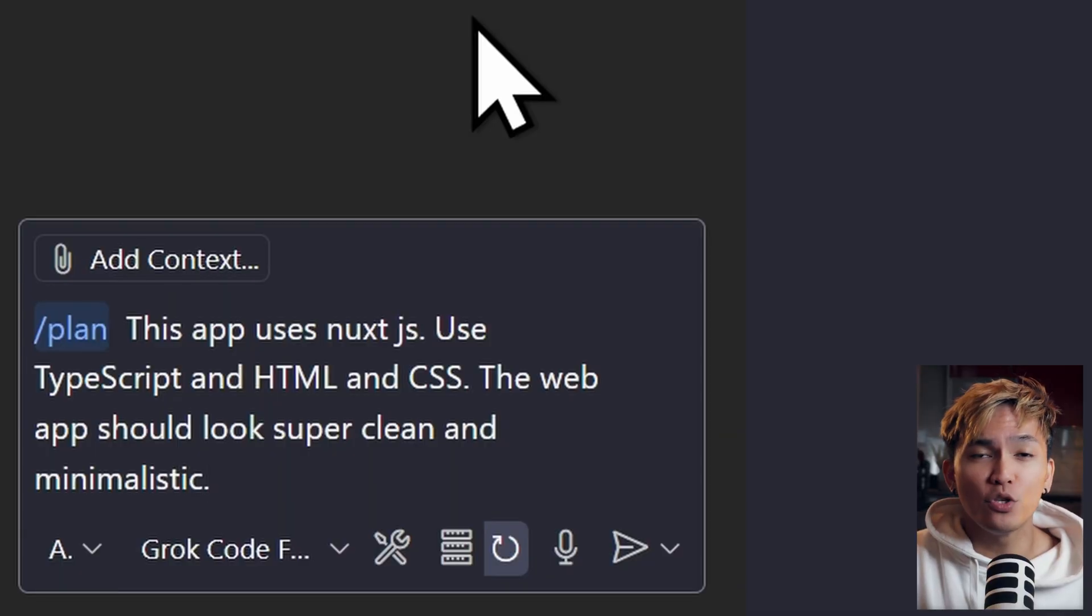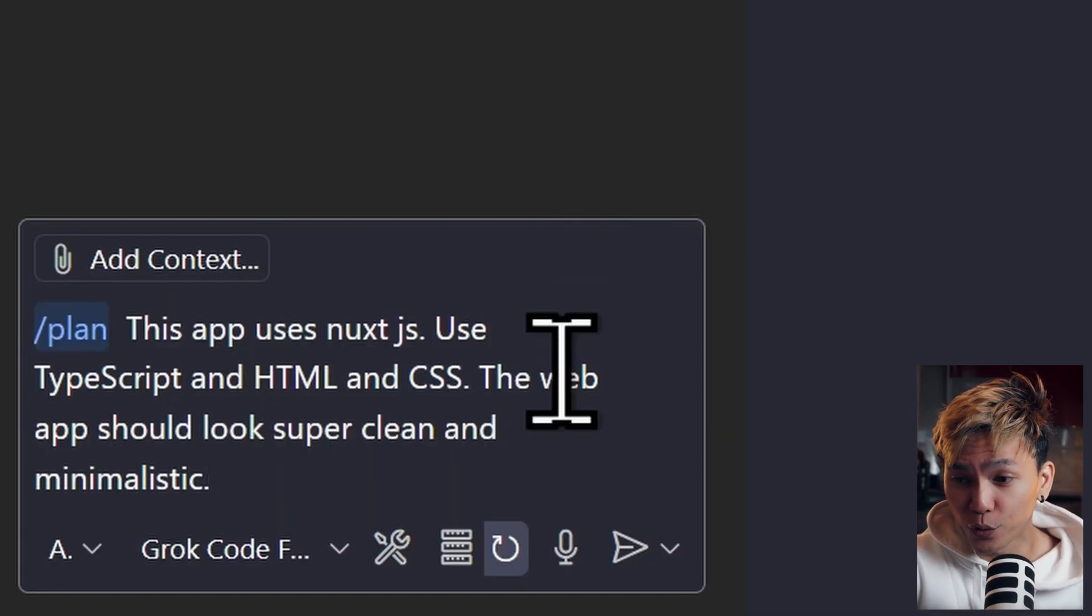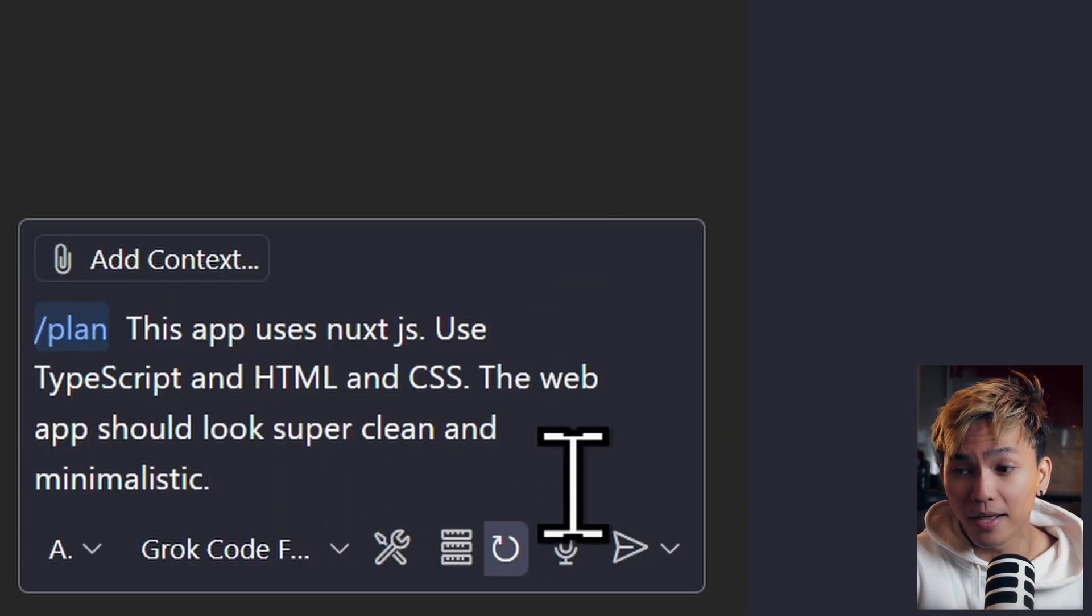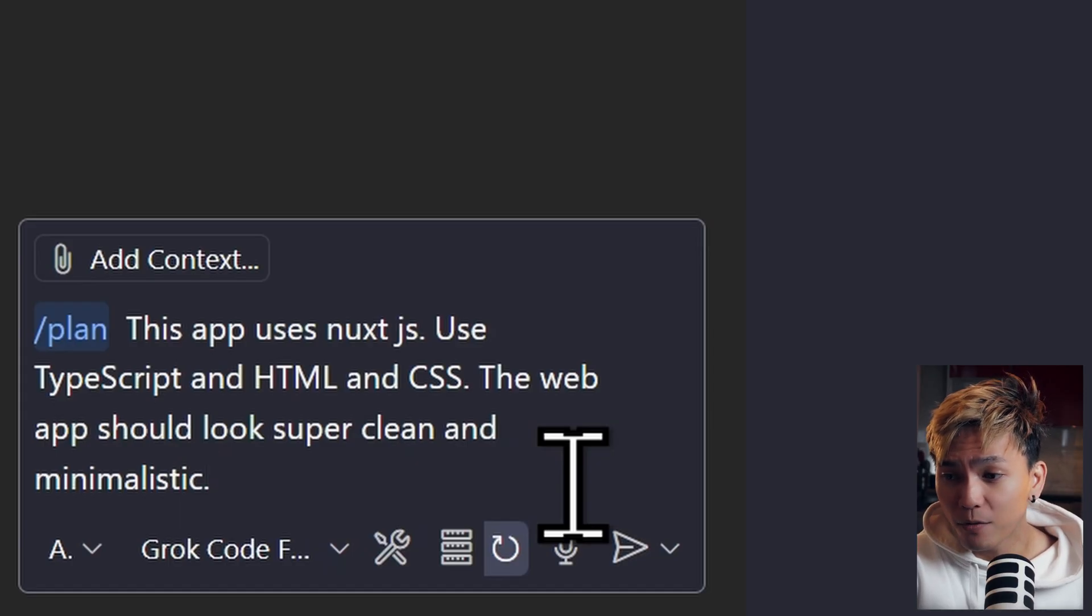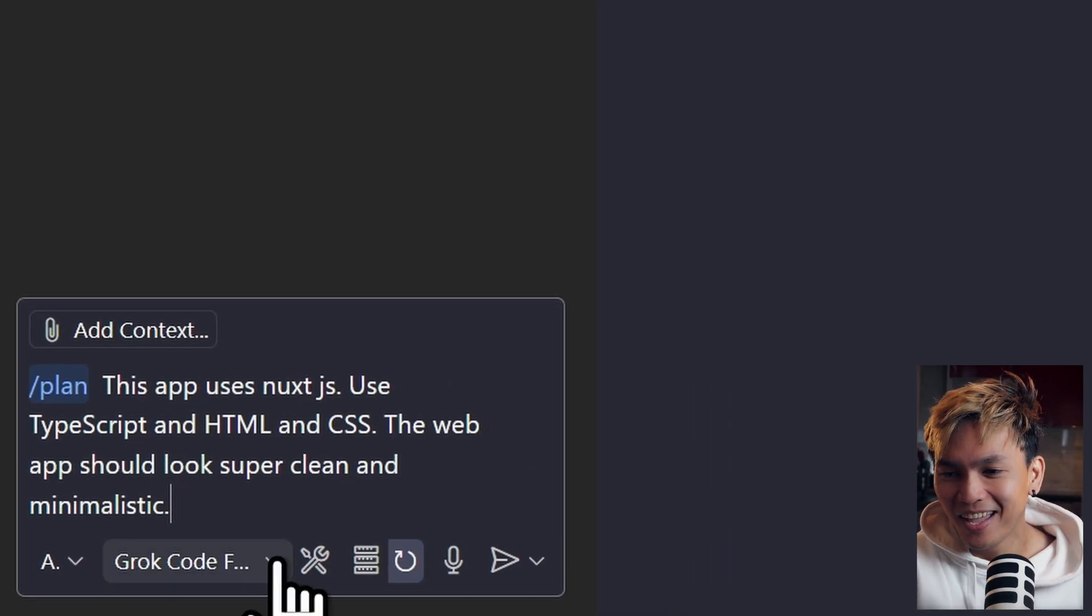Now let's move on to the next command, plan. This is the command where you'll be providing the stack that you want to use. Do you want to use vanilla JavaScript? Then say it here. This is where you need to be super technical. Now just for demo purposes, I'll keep this short and simple. For example, this app uses NoxJS, use TypeScript, and then HTML and CSS. This web app should look super clean and minimalistic.